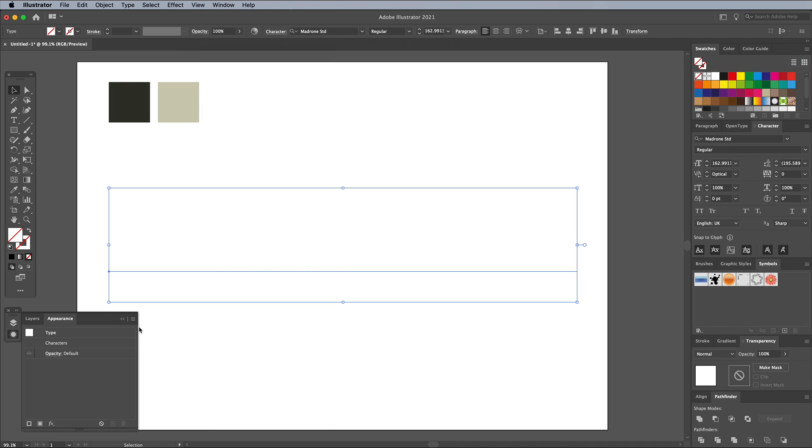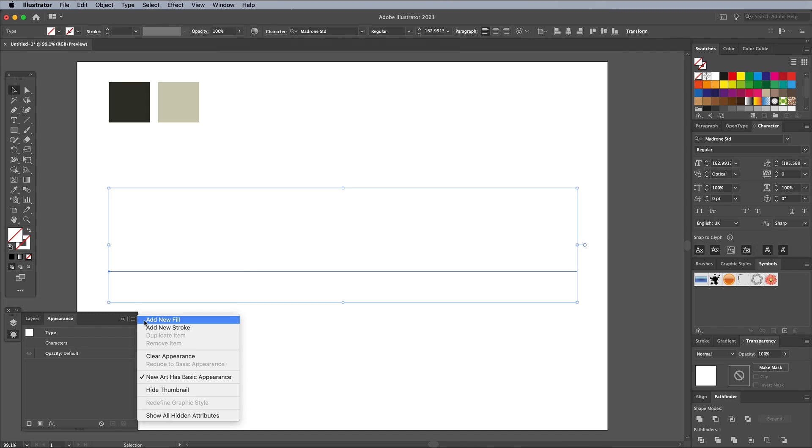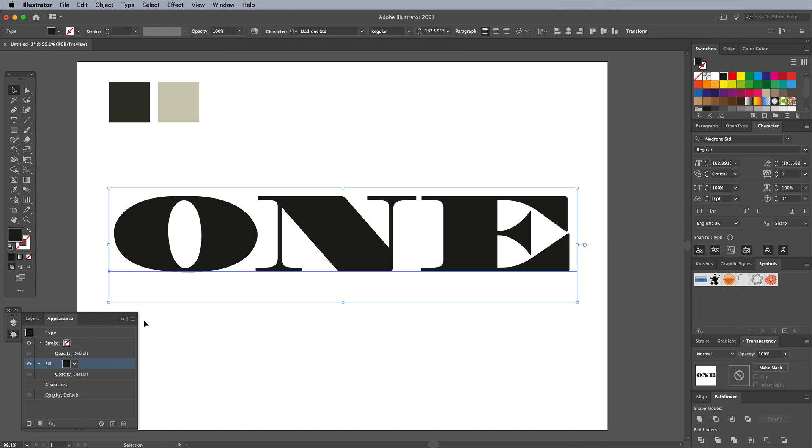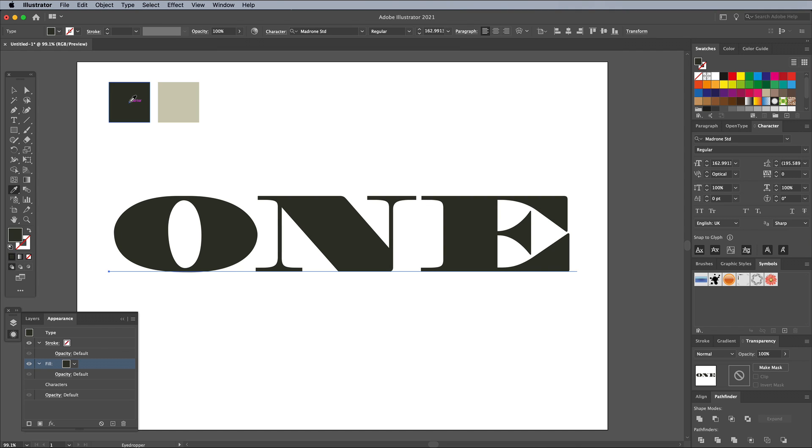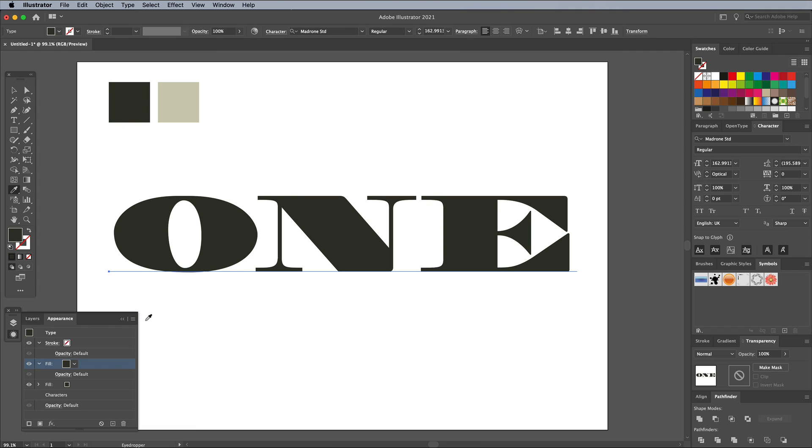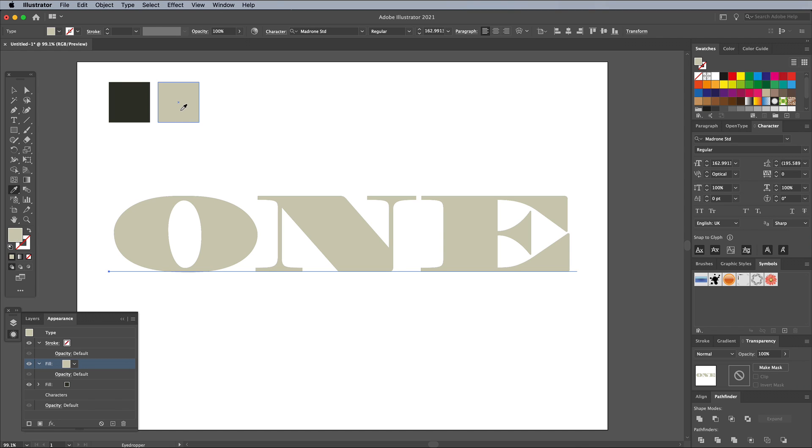From the corner menu icon, choose Add New Fill. Use the Eyedropper tool to select the darker of the two colors we set, or click the custom swatch if you used that method. Add another fill using the Appearance panel. This time choose the lighter color.